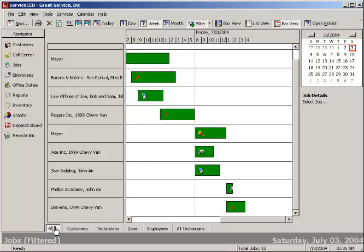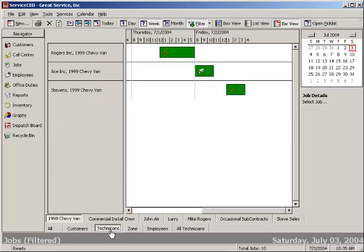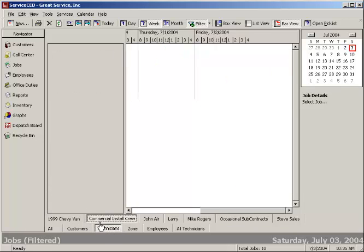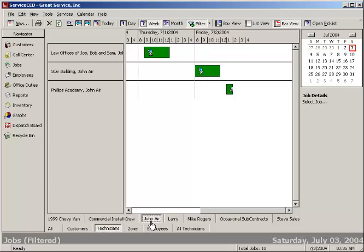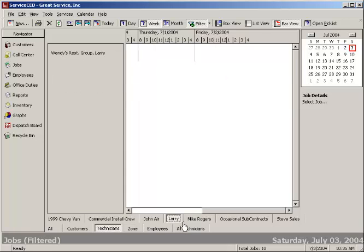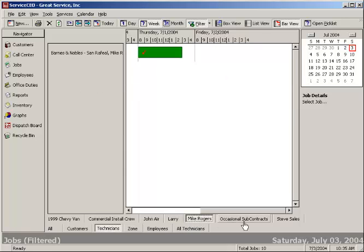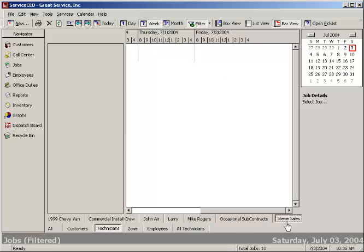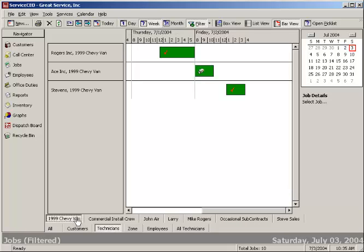You'll also notice down below there's some additional filters that you can set. So for instance, right now I'm looking at all jobs. I could actually even just look at a specific team or techs. So you'll notice now here's my Chevy van. Here's the commercial install. Here's John Eyre. Here's Larry. Here's Mike. Steve. So you can get all the information that you need and filter and sort to just see what you want.